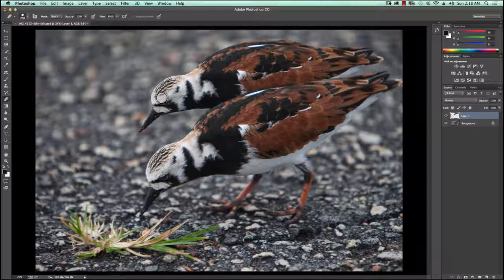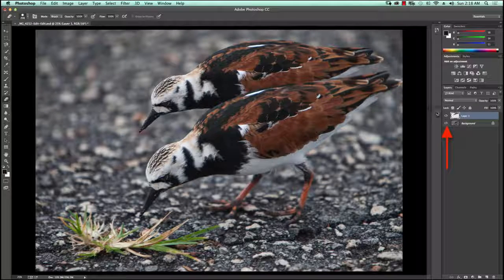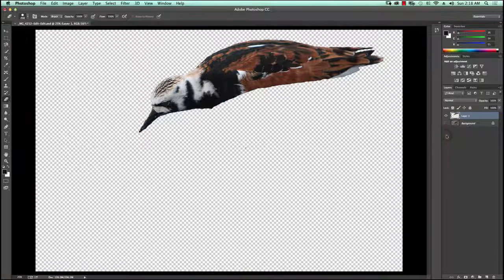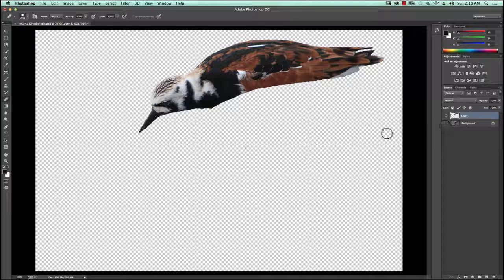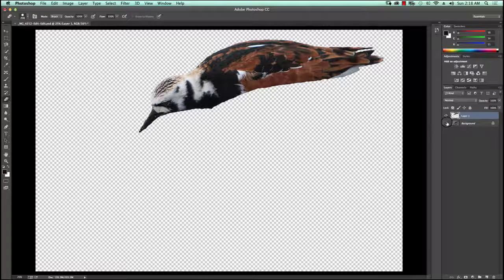I'm going to leave it at that. One way to make sure I've cleaned up all the erased portions of the second bird is to take the background layer, turn it off by clicking on the little eyeball, and just make sure there's nothing showing — like this little speck right down here, I'll get rid of that. That's pretty good otherwise, so I'll turn the background back on.